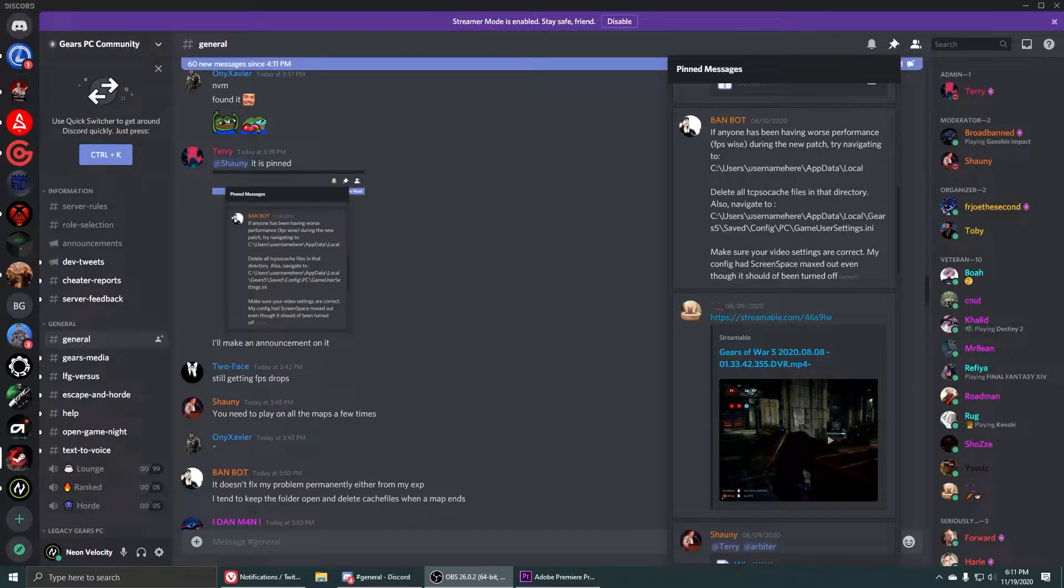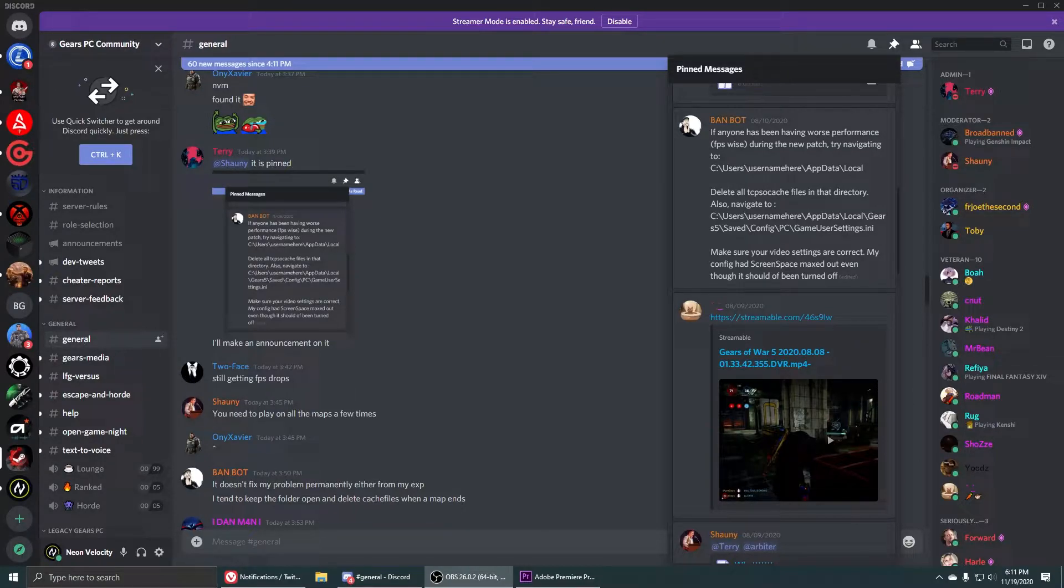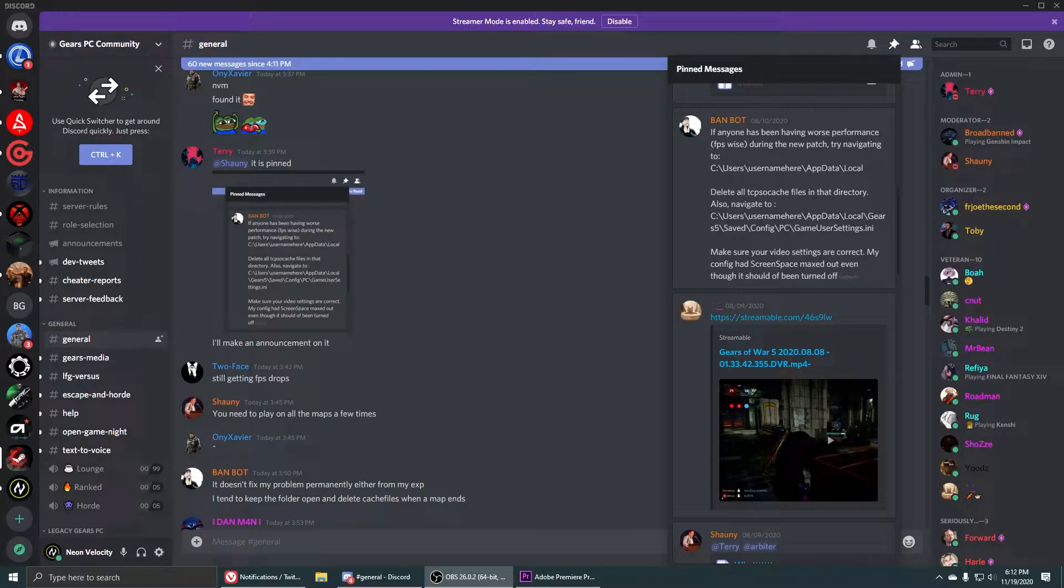What's up everyone, it's Neon Velocity and I'm back with a new helpful tutorial for Gears 5 and how it relates to those that are PC users and how to fix a stuttering issue in Gears 5.